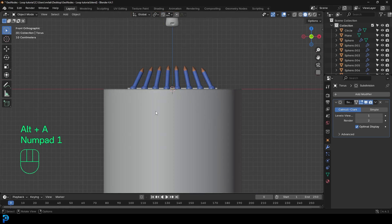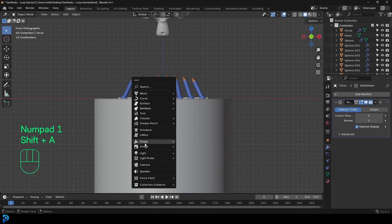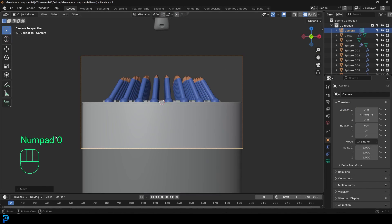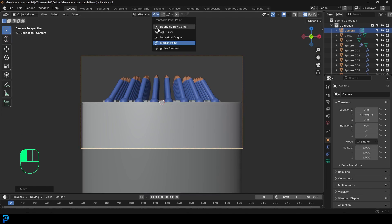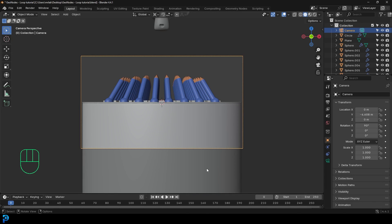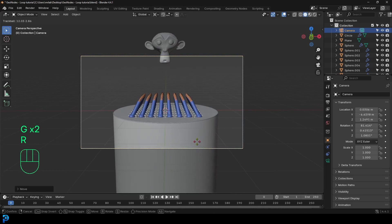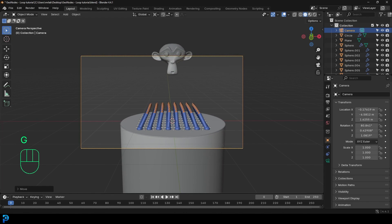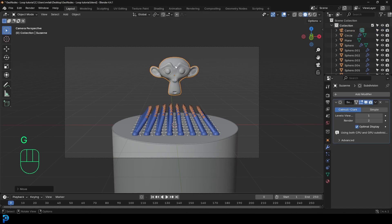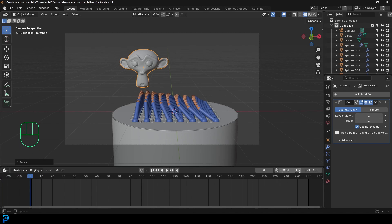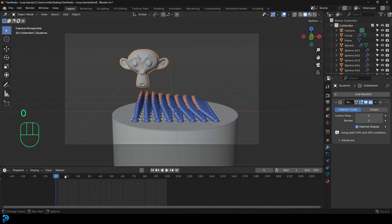Now go into our front view, go Shift A, add in a camera, and move the camera back. Press zero on the numpad to go into camera view. I'll change my transform pivot to 3D cursor, double-tap R to rotate around the 3D cursor, and move my camera until I like the position — something like this. Then set that back to median point. Come to the timeline and change it to 100 frames.